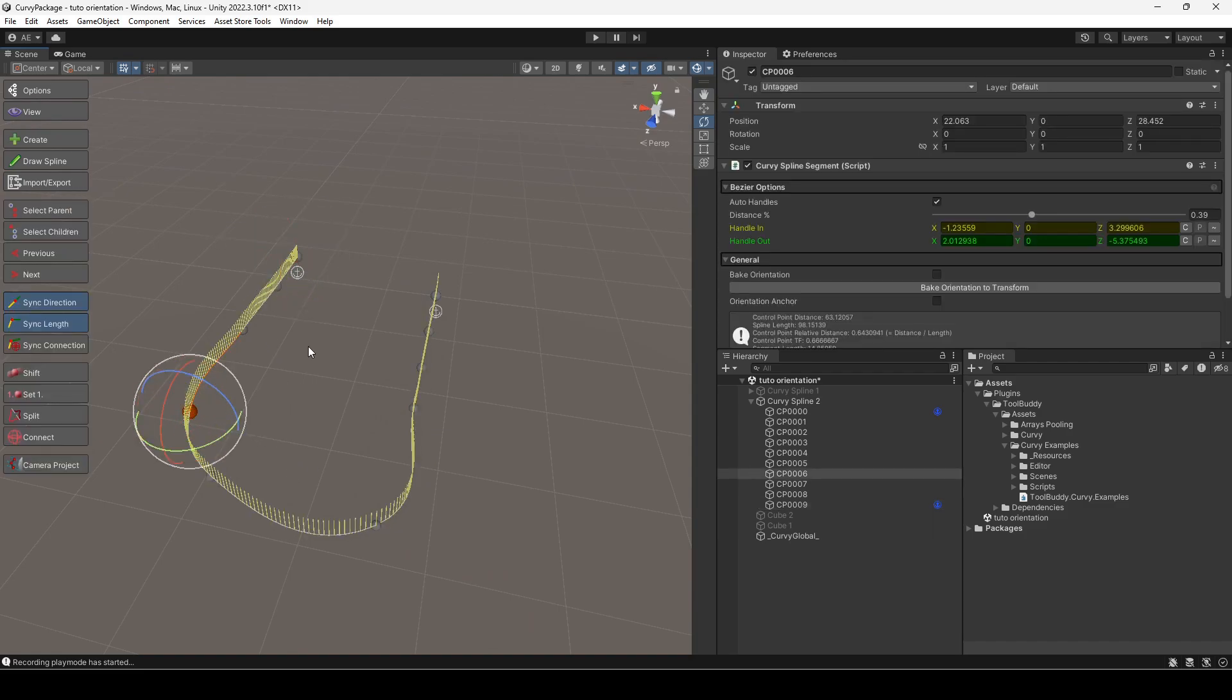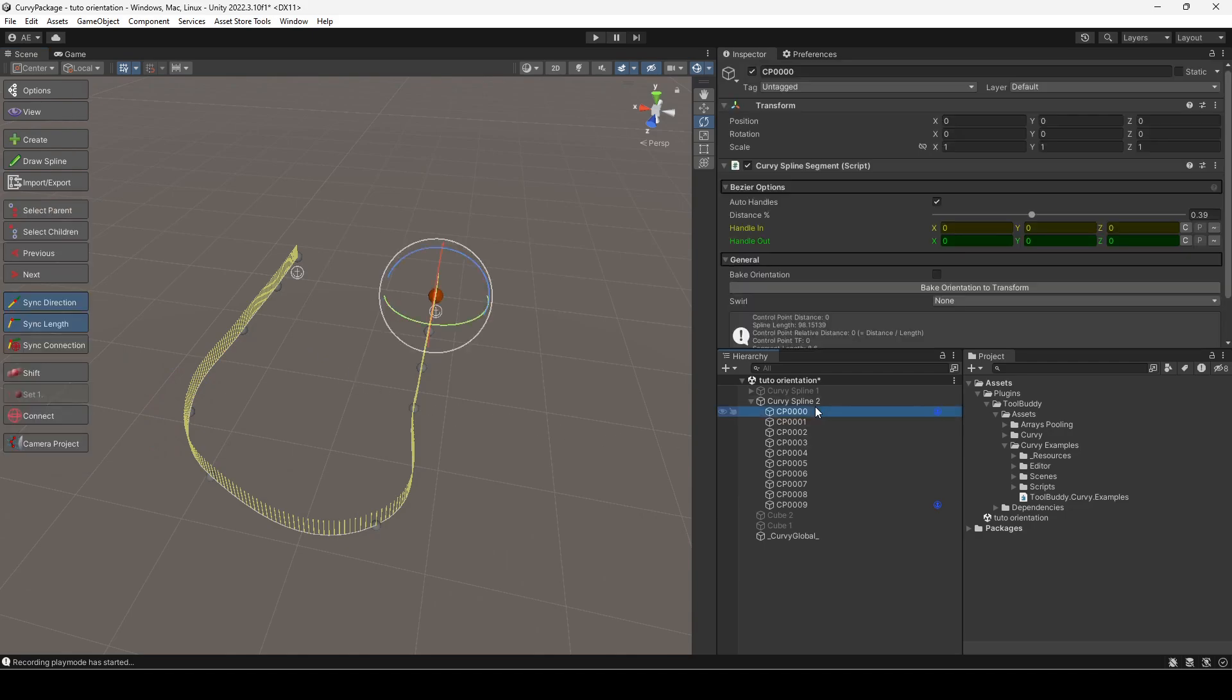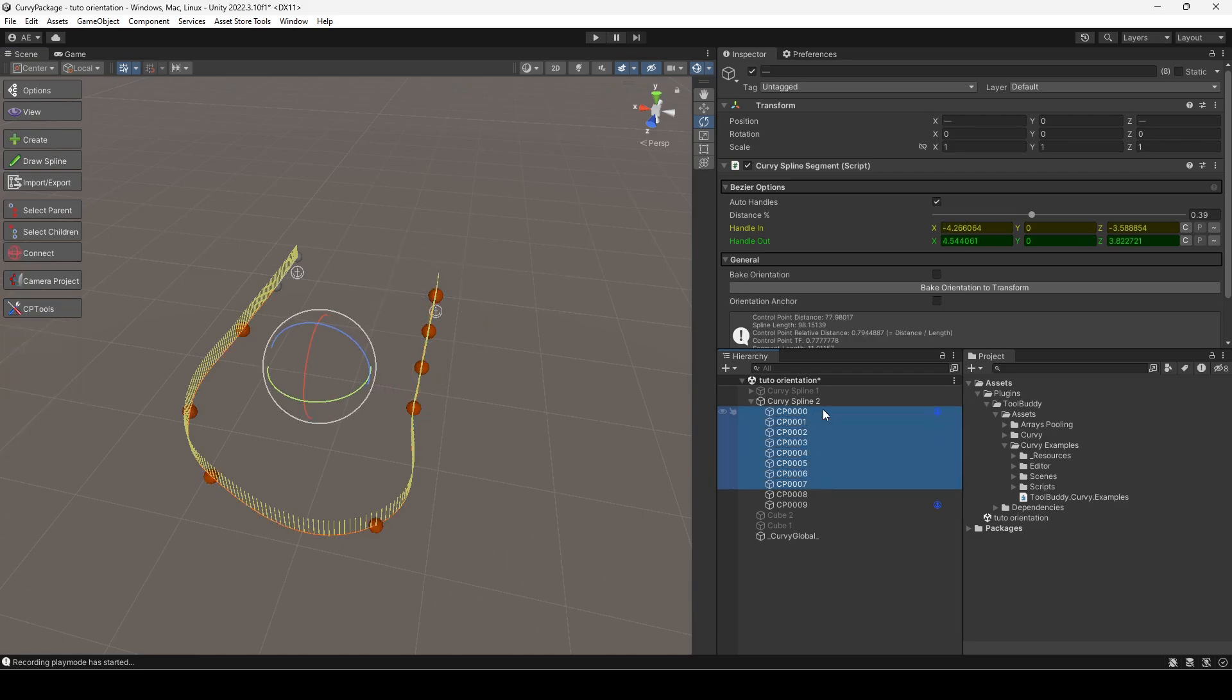To better understand how dynamic orientation works, you need to understand orientation groups. An orientation group is a set of segments for which dynamic orientation is computed. By default, all segments of a spline are part of the same group.